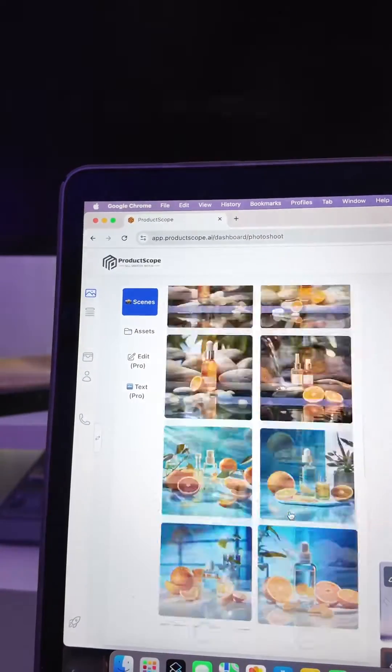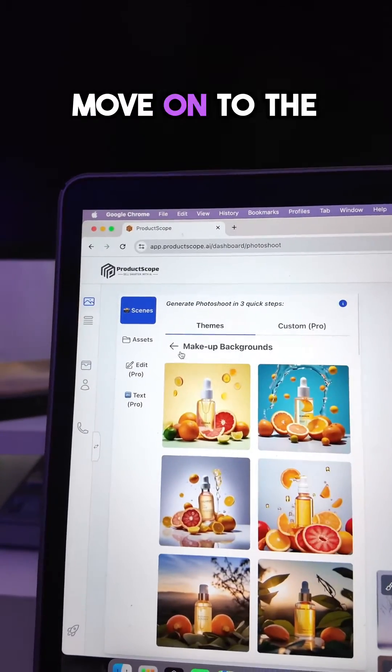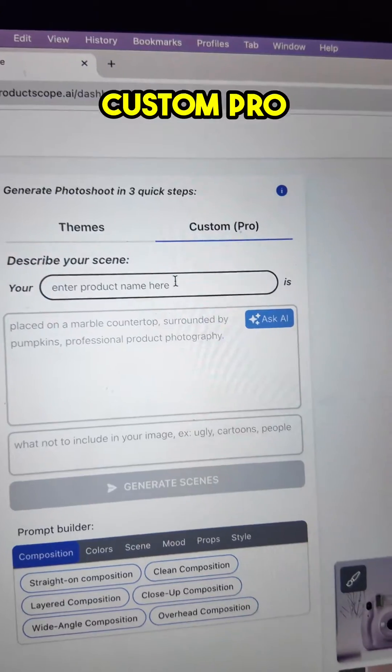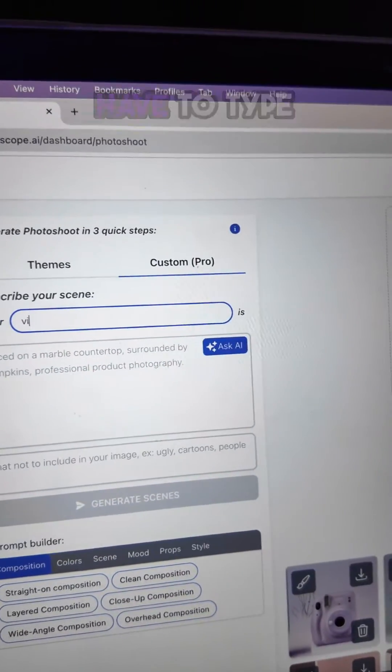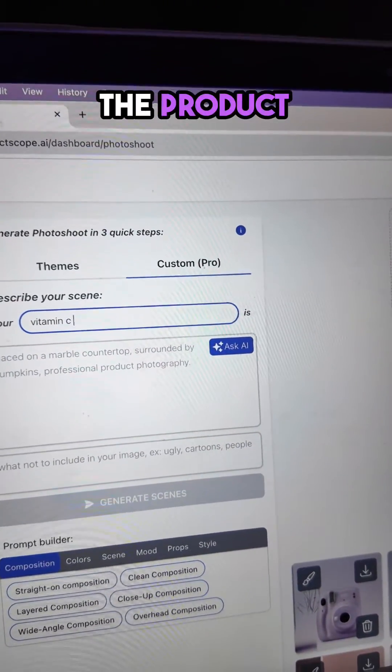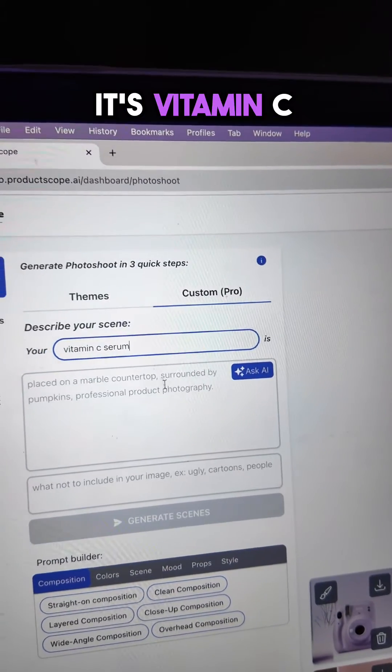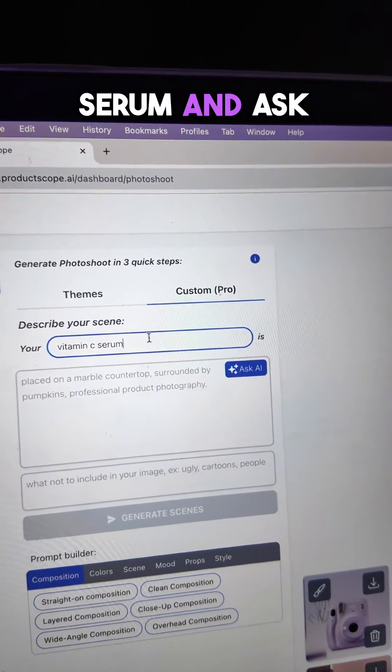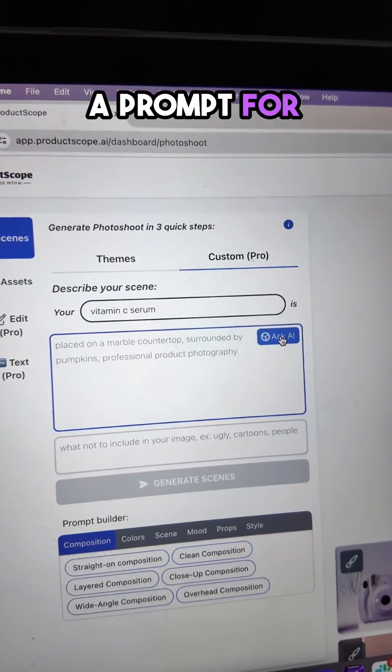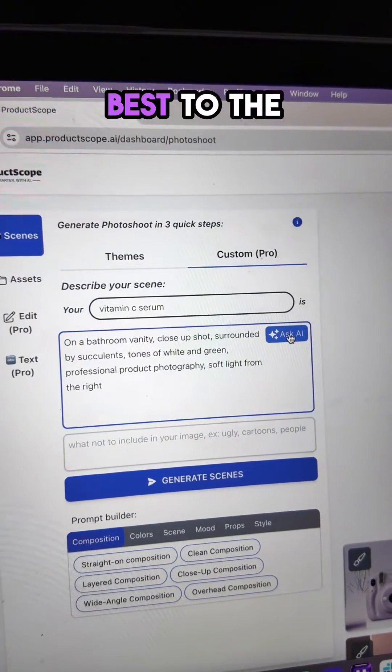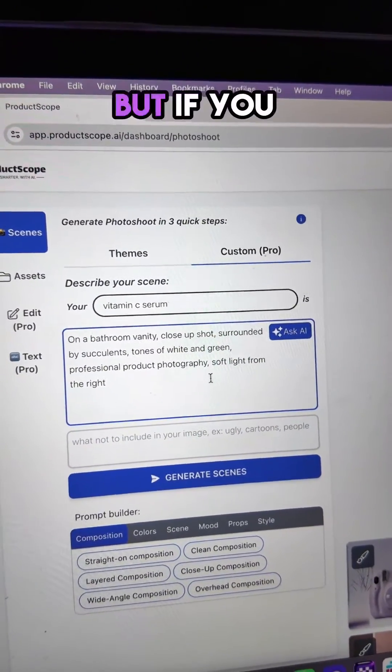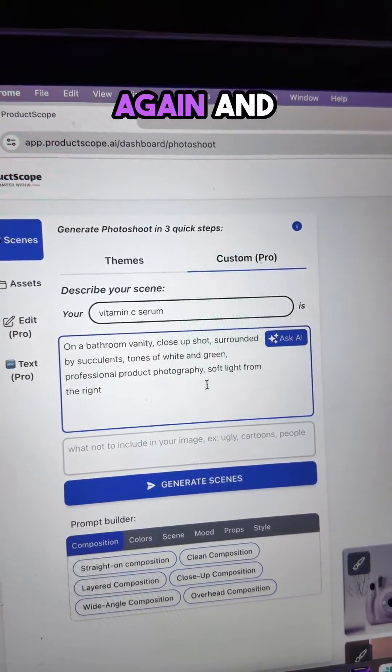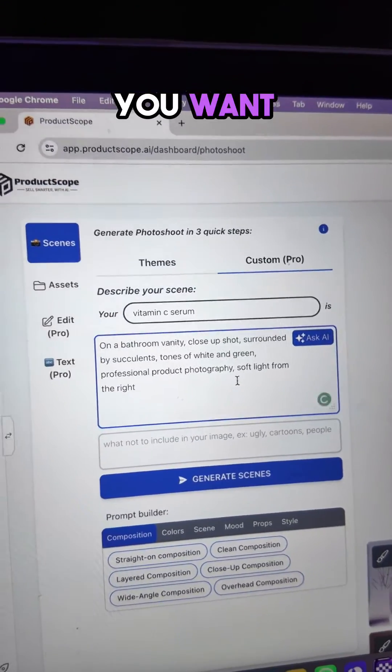But if that's not enough, no worries because we can move on to the next one which is called Custom Pro. Here, you just have to type the name of the product that you have. In my case, it's Vitamin C Serum and ask AI to generate a prompt for the background scene that will fit best to the product that you have. But if you don't like it, you can ask it again and again until you get what you want.